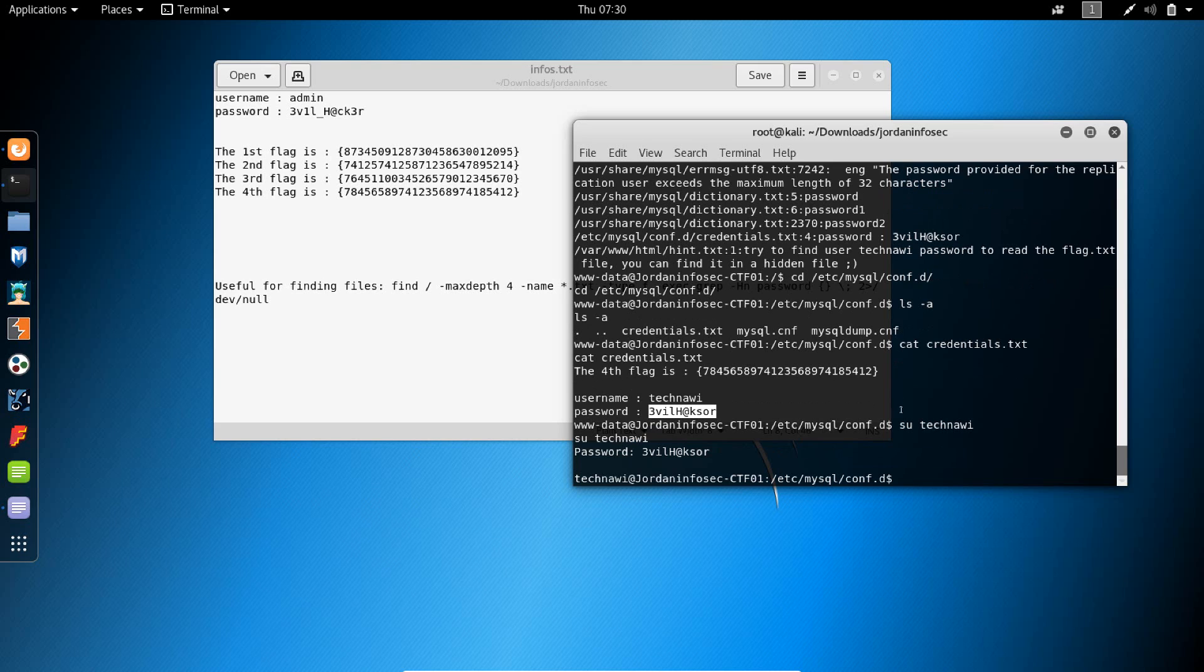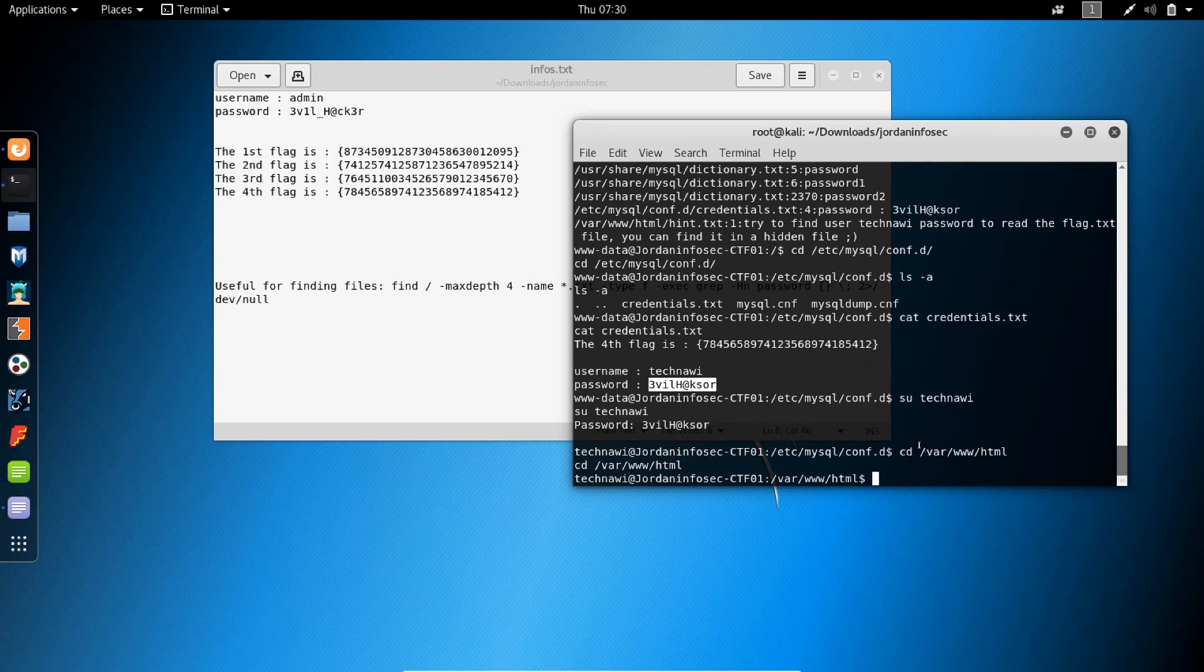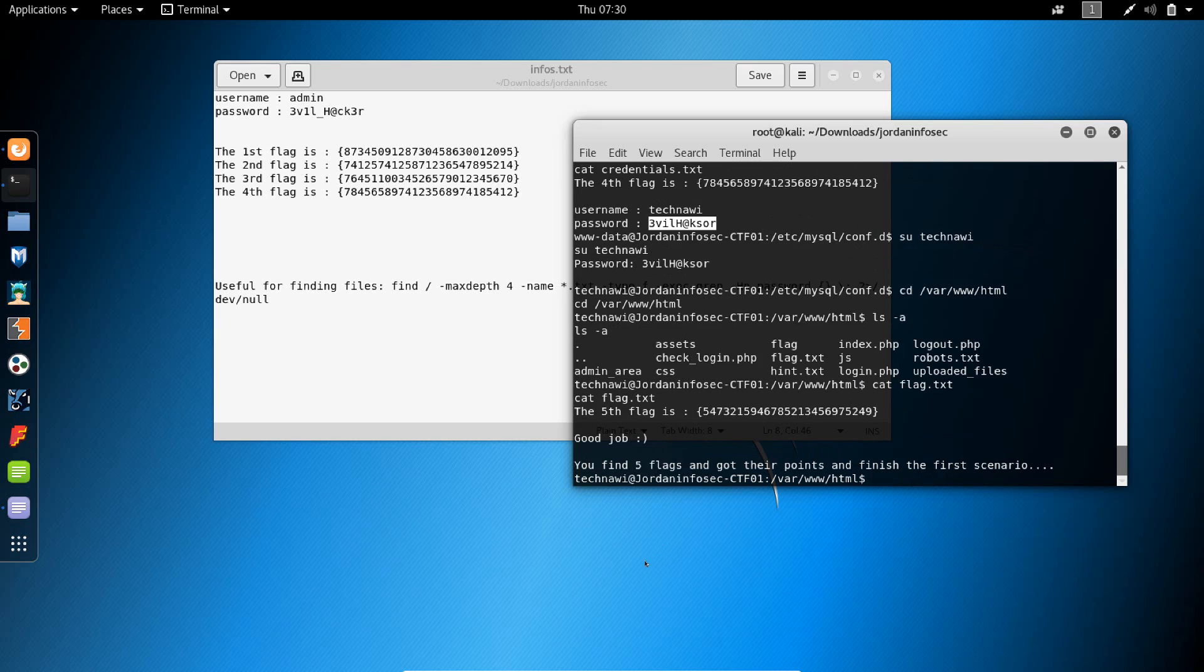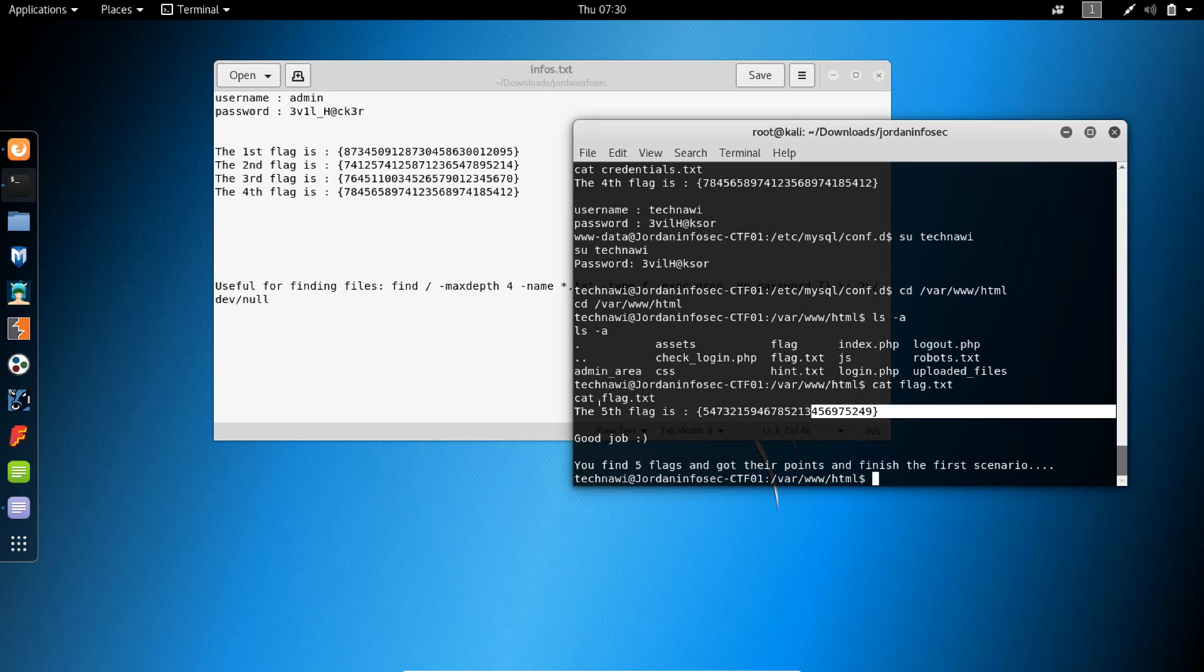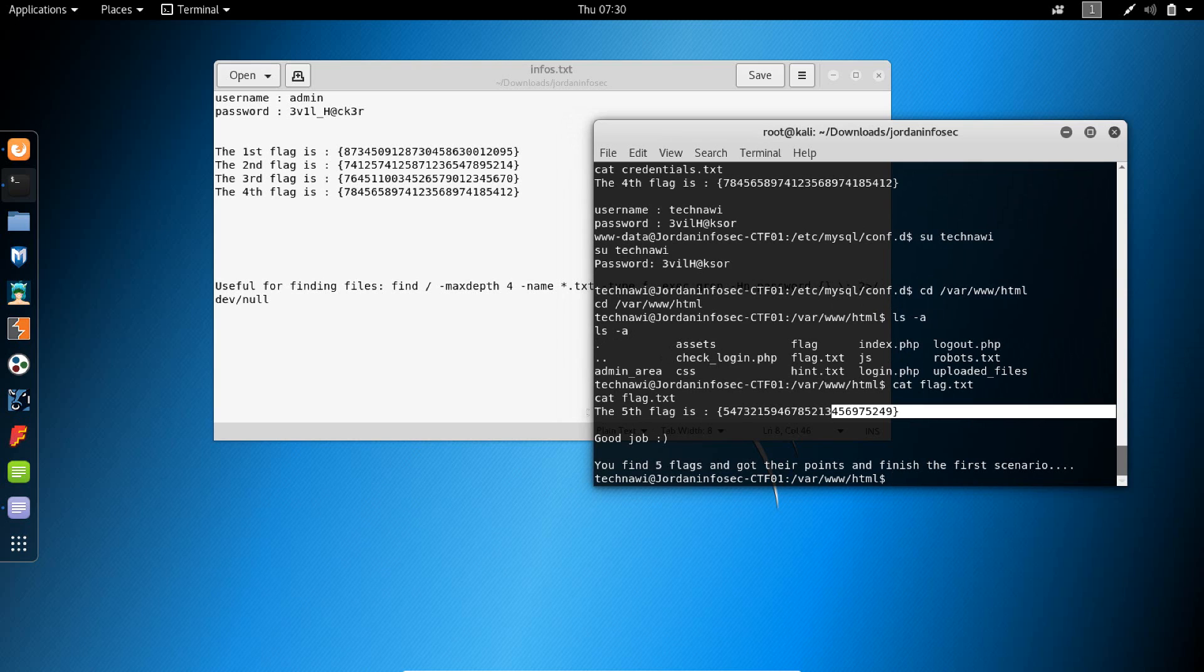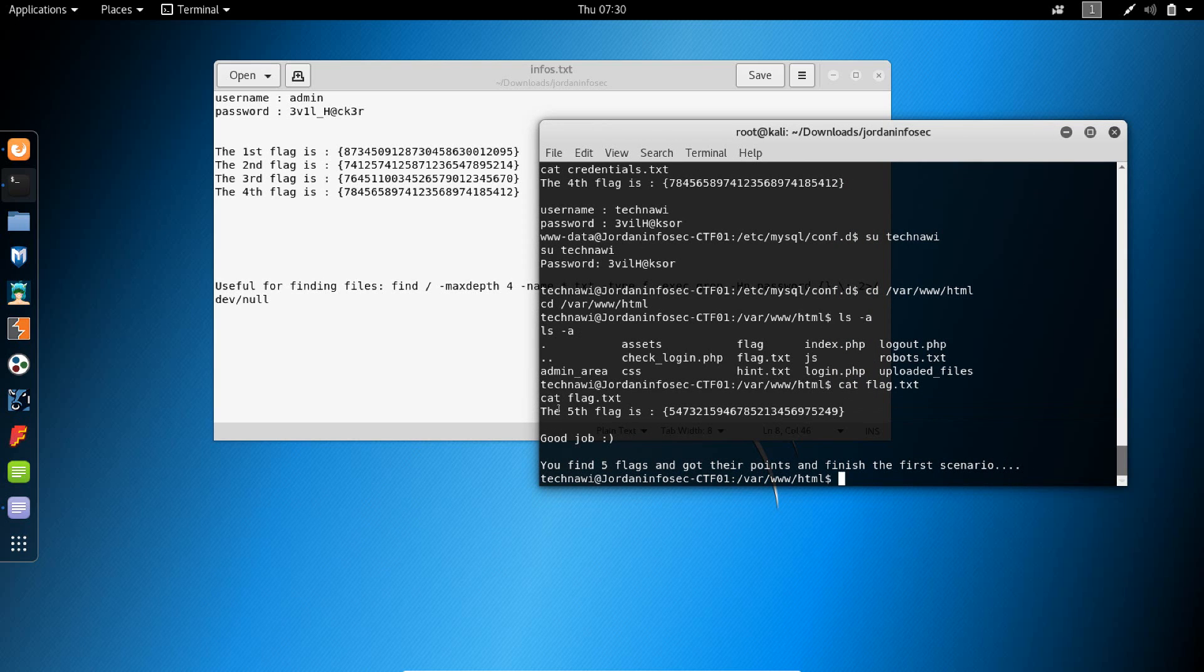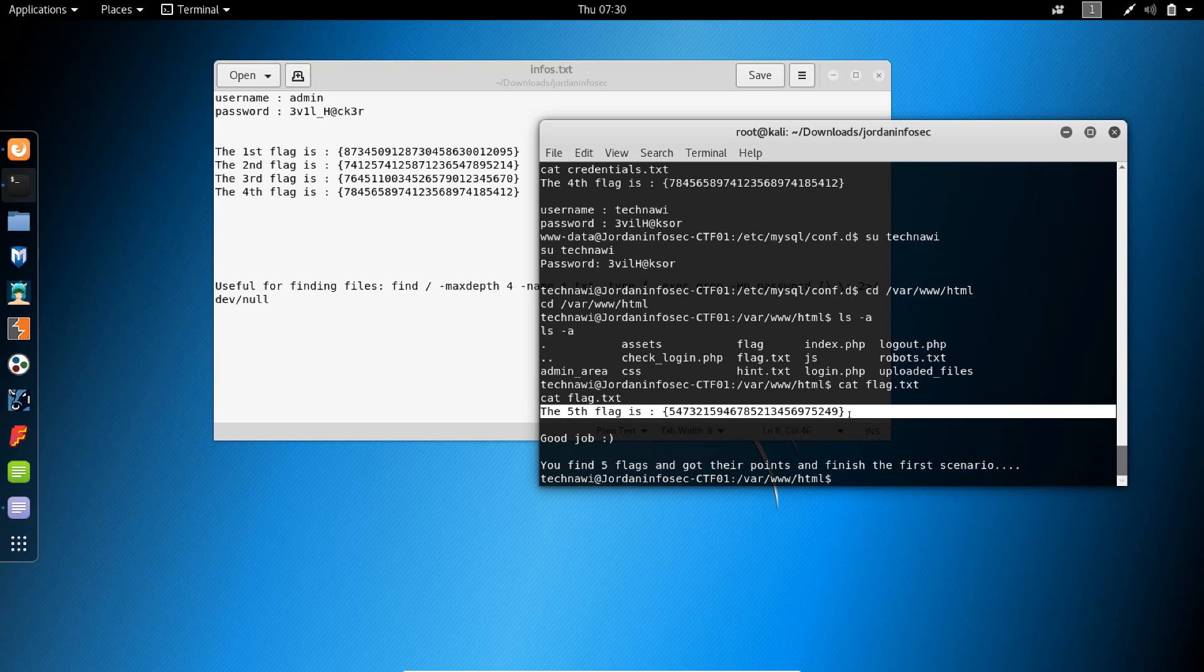All right, so we are now technavi. Let's go back to /var/www/html and get the remaining flag. It was cat flag.txt. All right, so this is the fifth flag and officially this challenge is completed. Let's copy it.